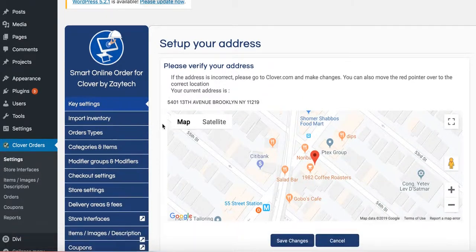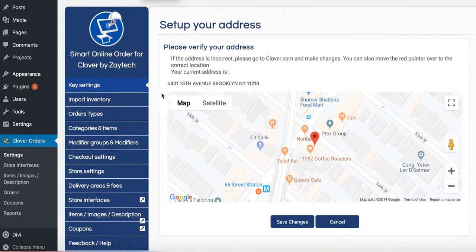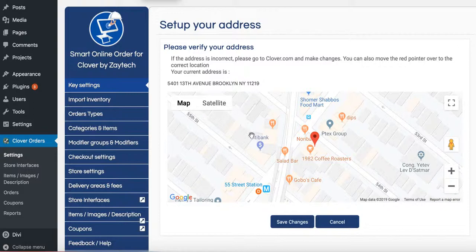I went ahead and pasted my API key. Next step is just ask you to confirm the address. Just look at the address and everything is correct. Just press Save Changes.